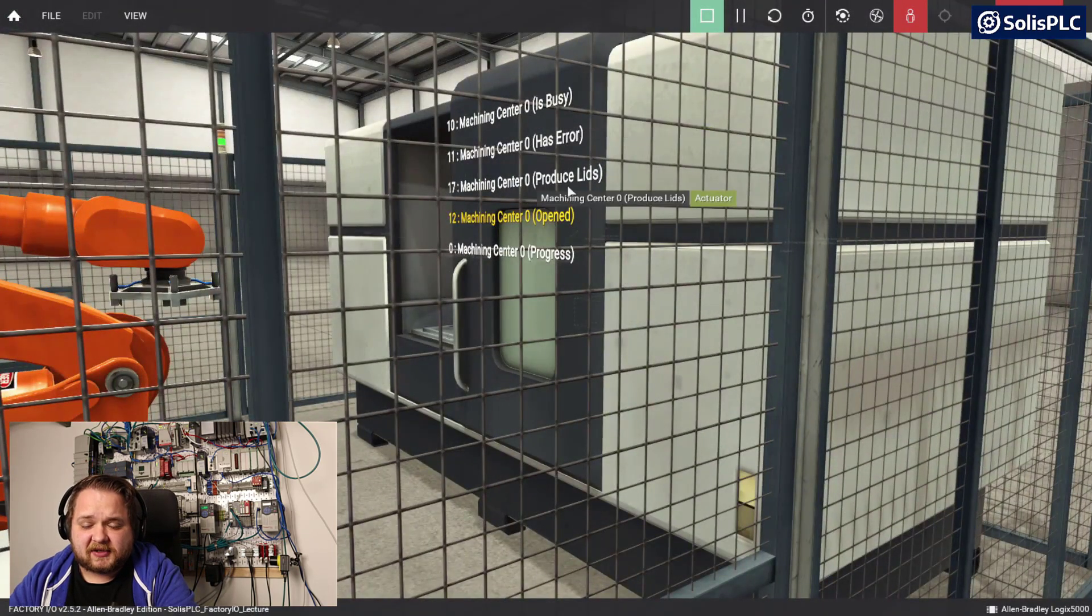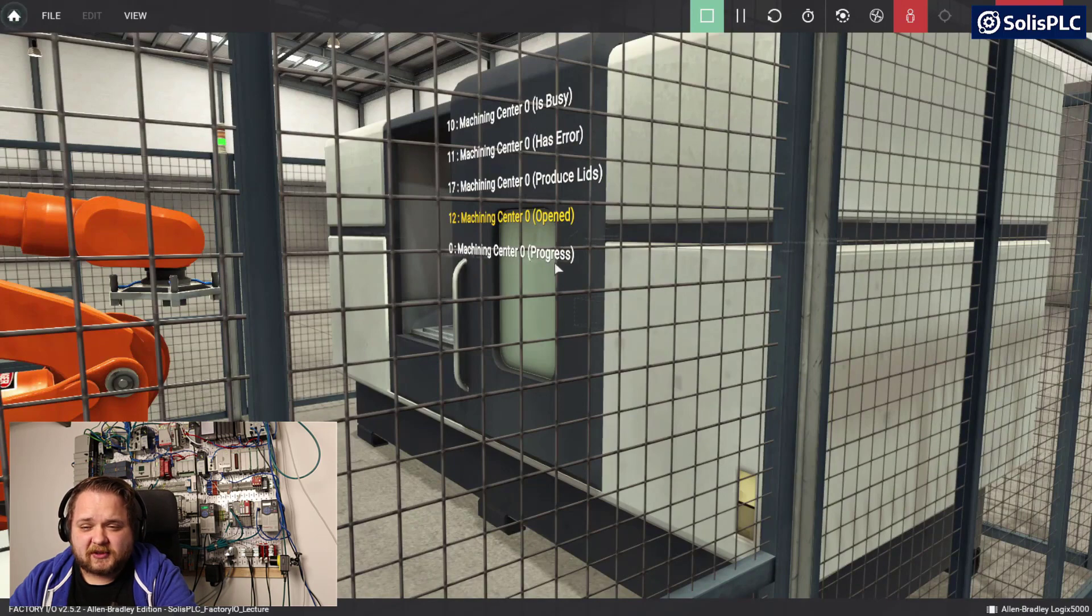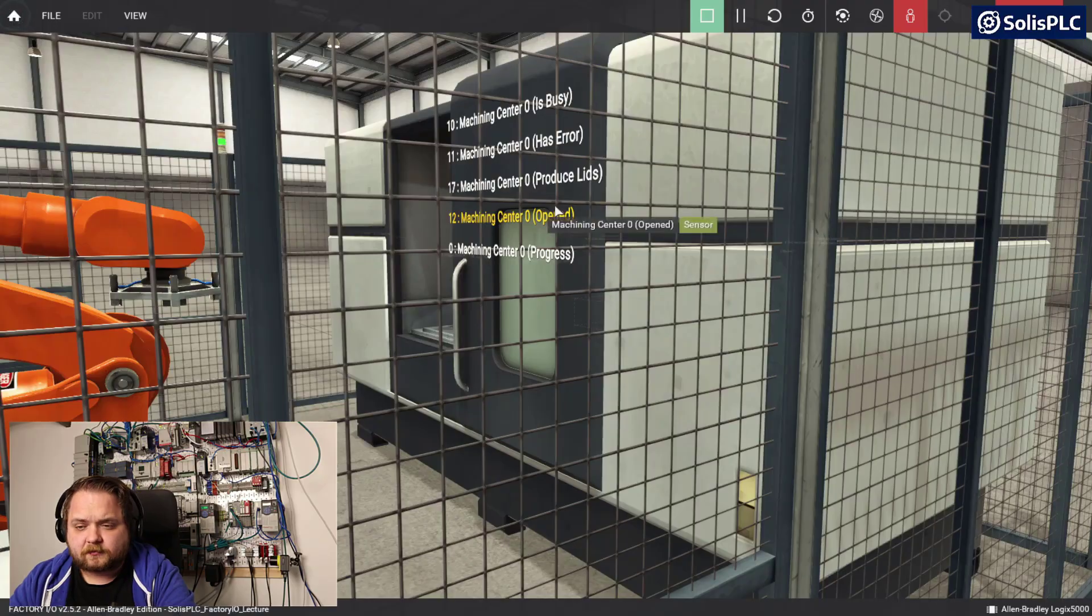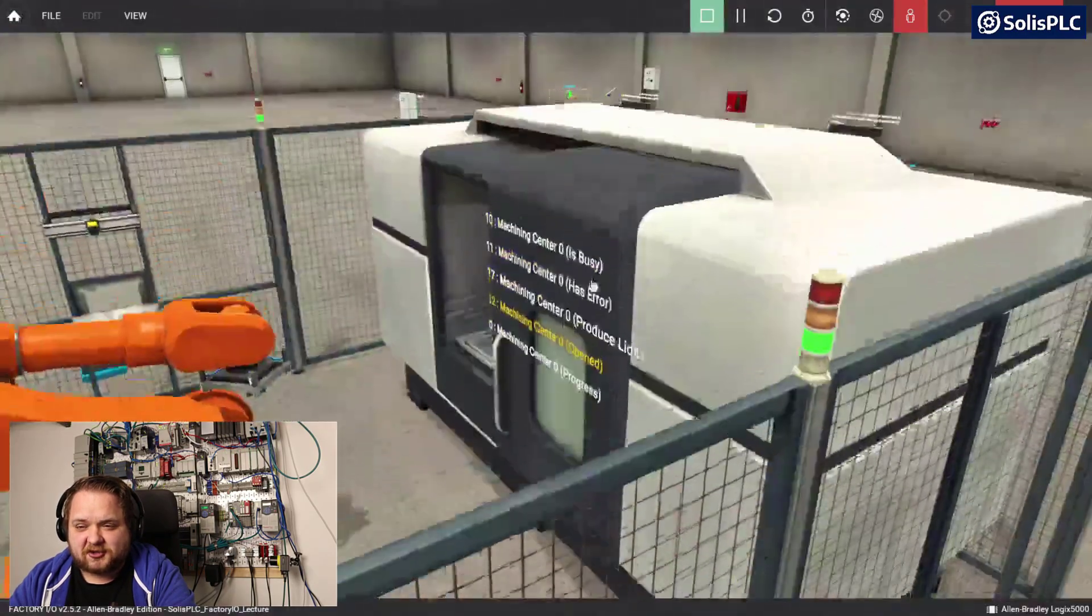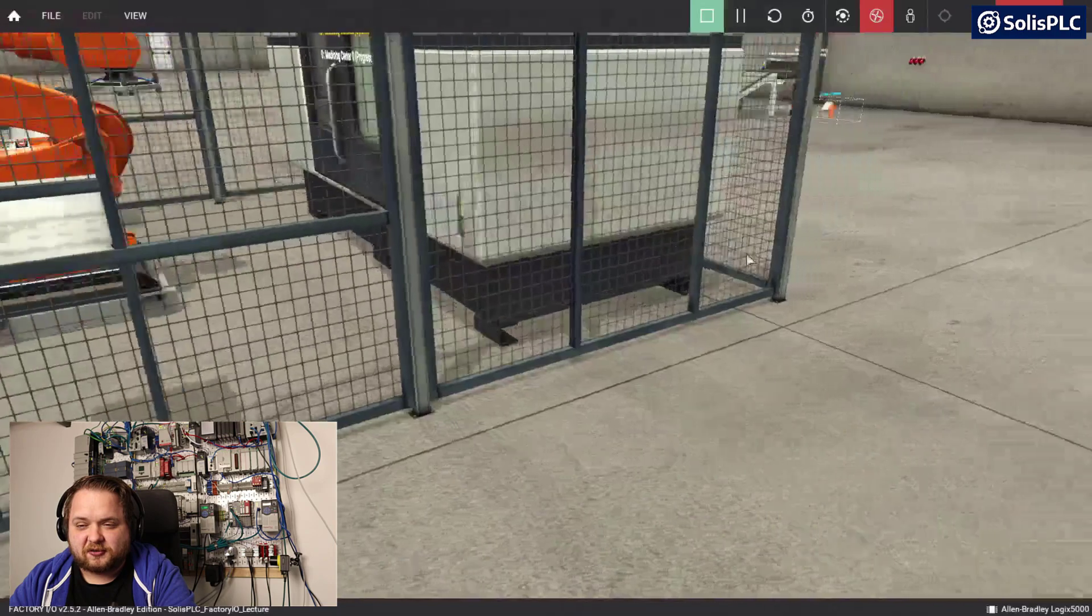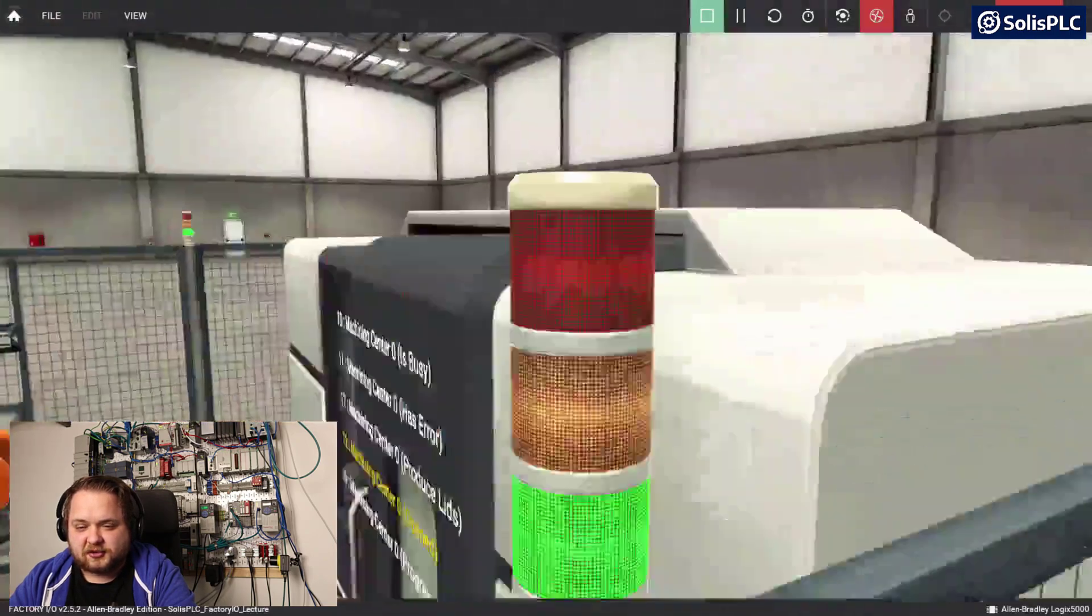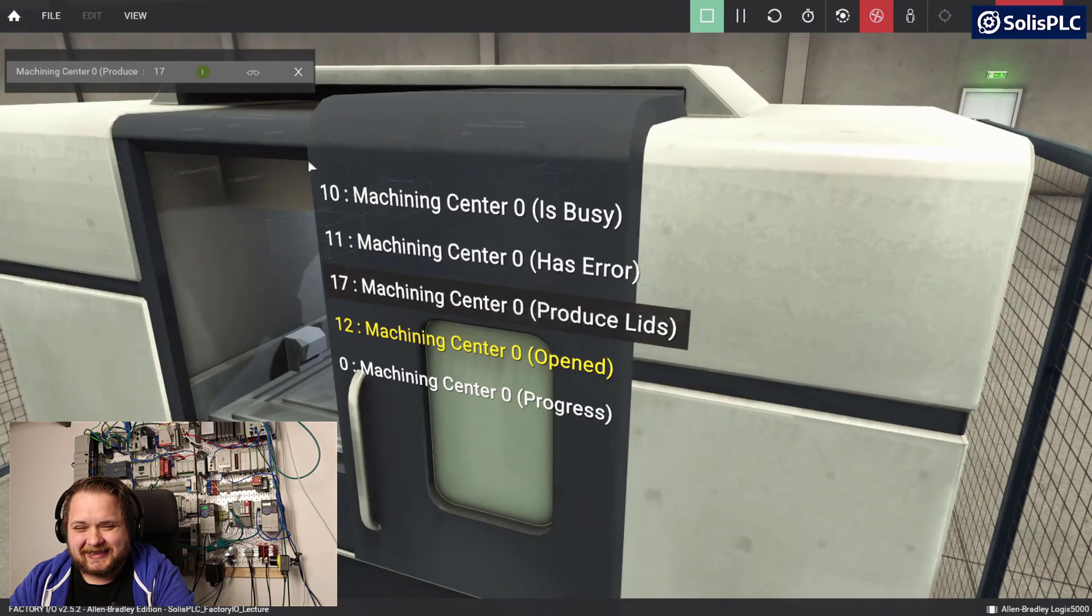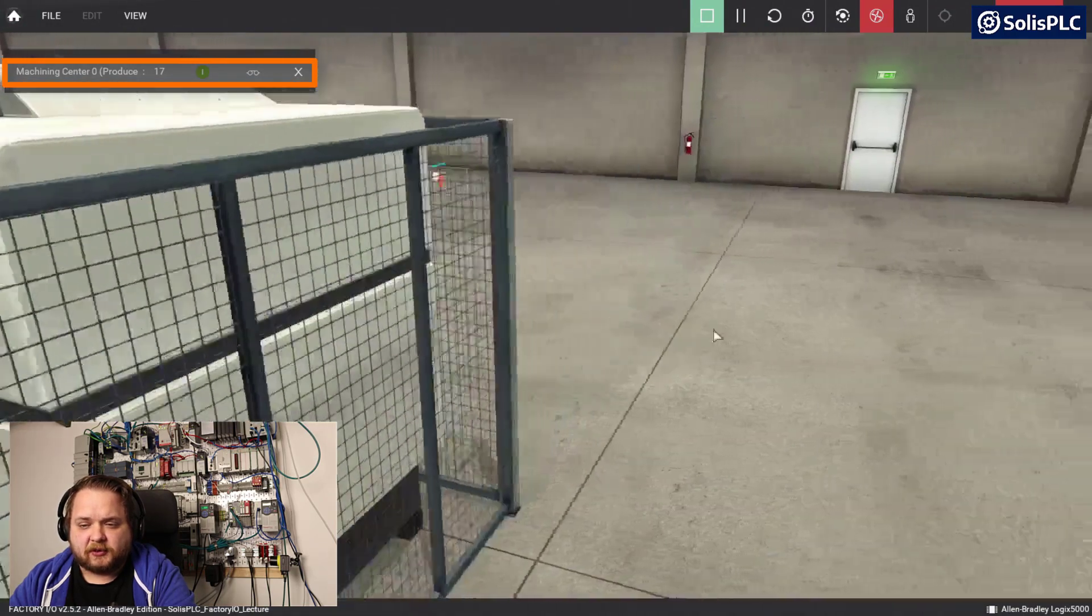If I stop and re-enable the scenario I can create a change. We're going to look at some of the signals on the CNC machine: is busy, has air, produce lids, opened, and progress. You can't click through them through the fence, so you can switch into fly camera mode and go over the fence. We need to select this produce lids input.